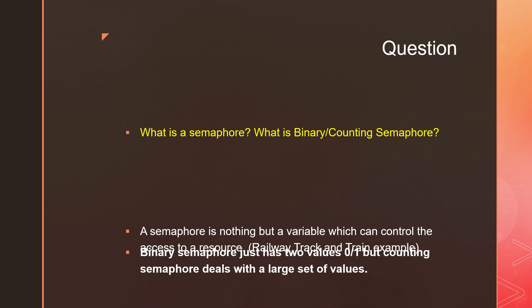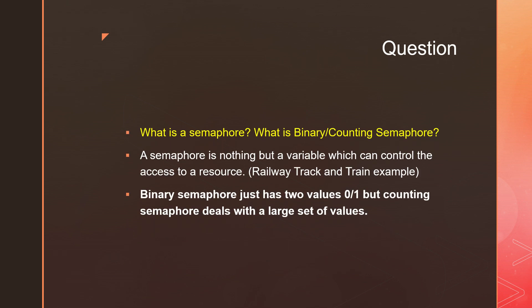What is the semaphore? What is the counting and binary semaphore? A semaphore is a variable. This variable will control the access to a resource. If this variable says that the resource is available, some process can access it. If it says this resource is not available, then it cannot be accessed.